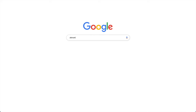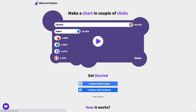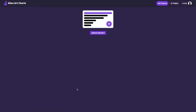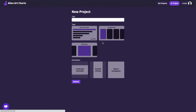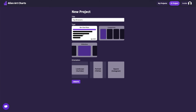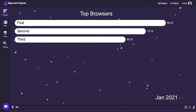To get started, navigate to AlienArt.io and sign in via your favorite option. You can create a new project via the button in the top right corner. Now let's name the project, select bar charts race as the type, choose landscape orientation, and finally click on the create button.